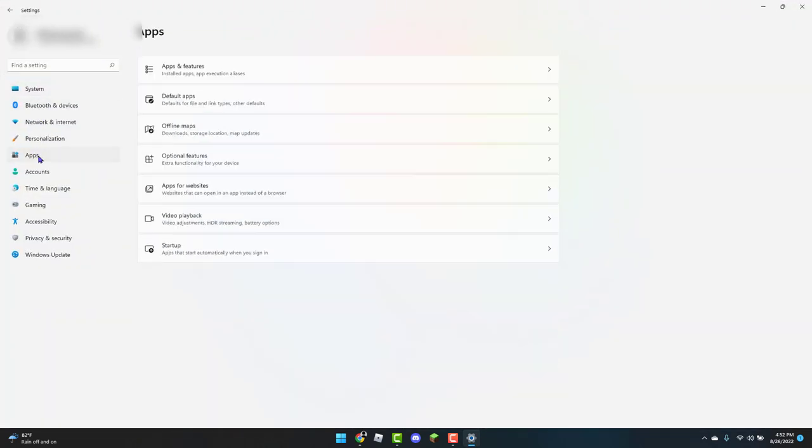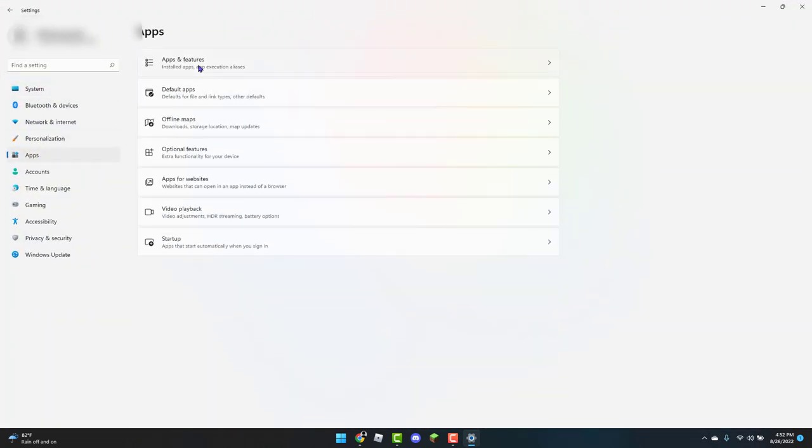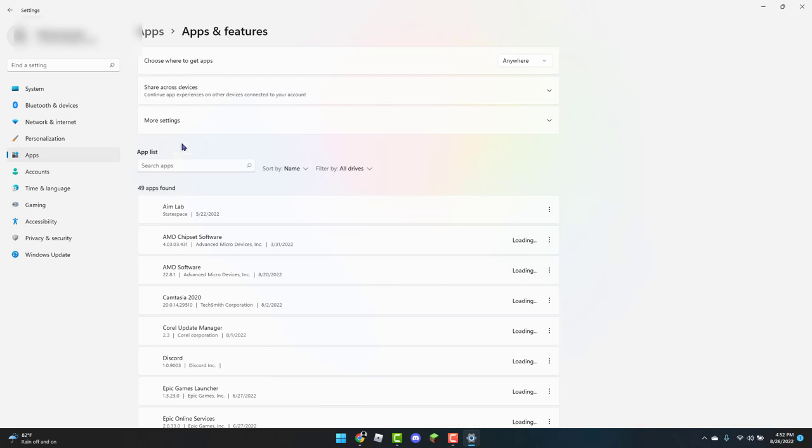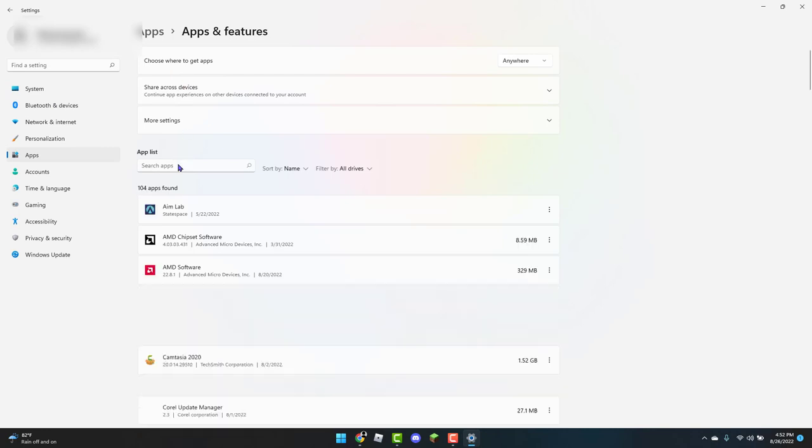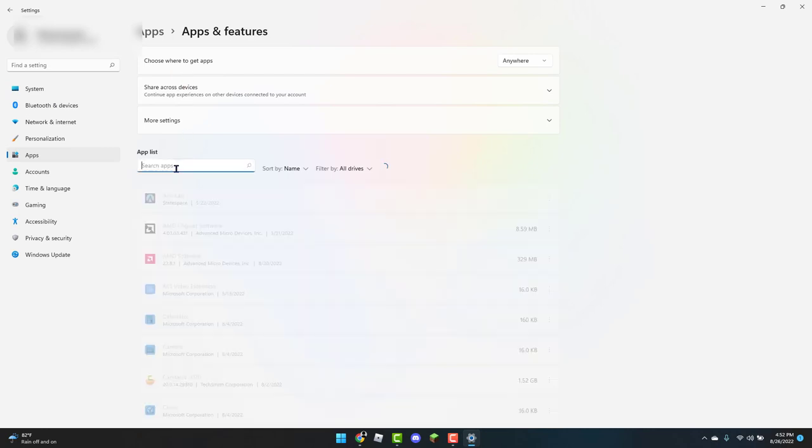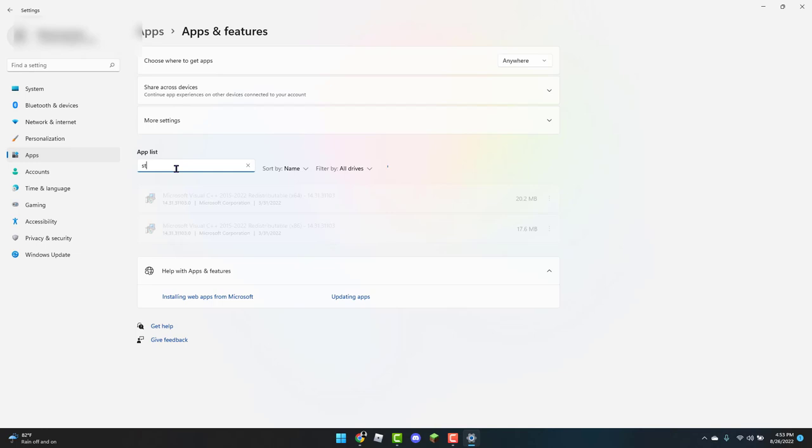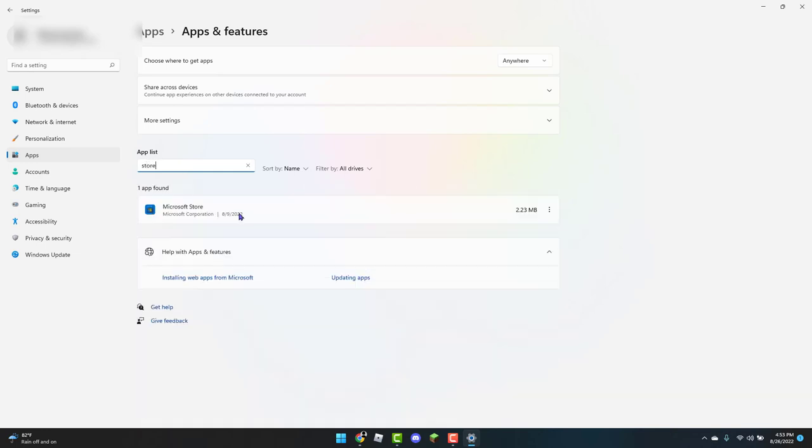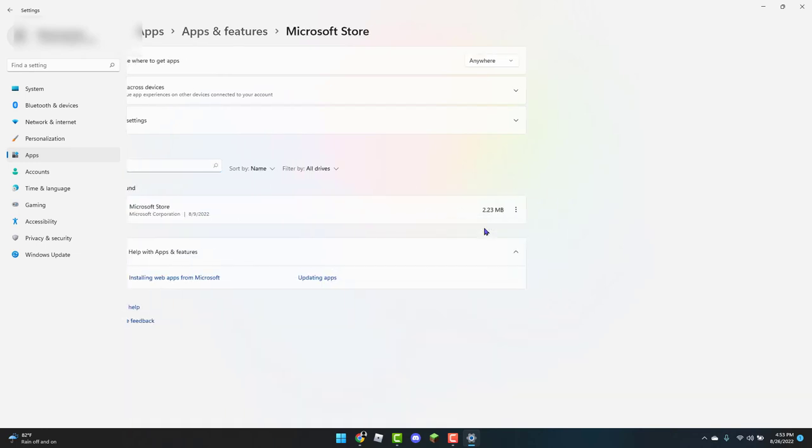You're going to go to Apps, Apps and Features. And then you're going to search for just store. Click on the three dots, Advanced Options.